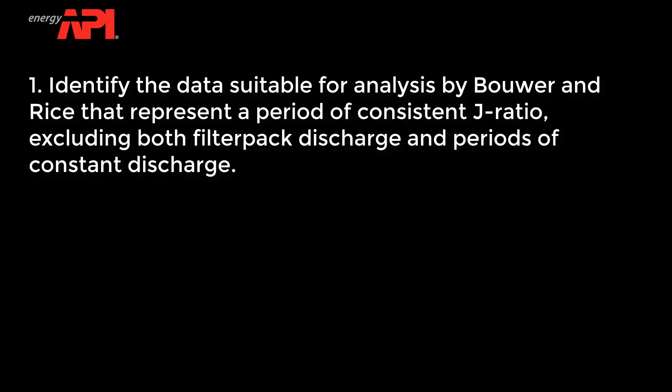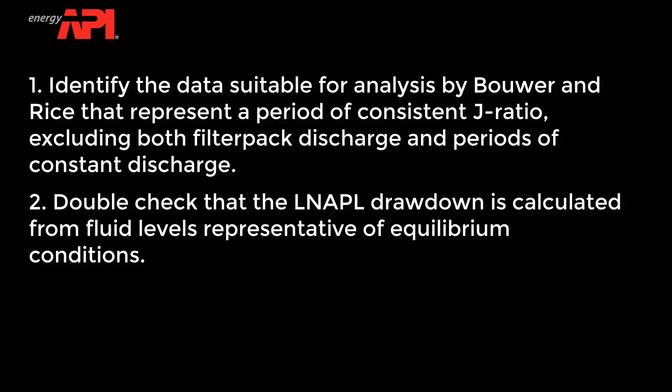Identify the data suitable for analysis by Bouwer and Rice that represent a period of consistent J-ratio, excluding both filter pack discharge and periods of constant discharge. Double check that the LNAPL drawdown is calculated from fluid levels representative of equilibrium conditions.